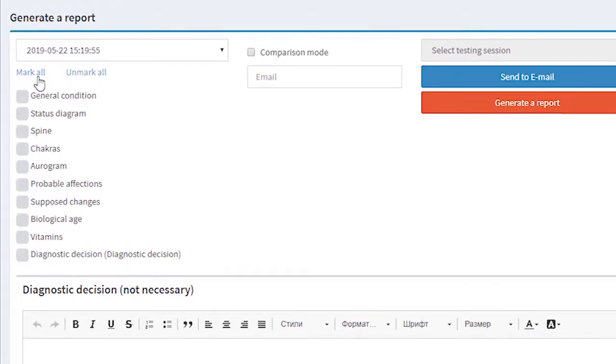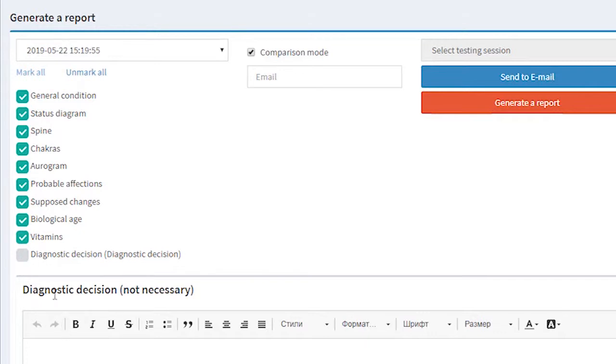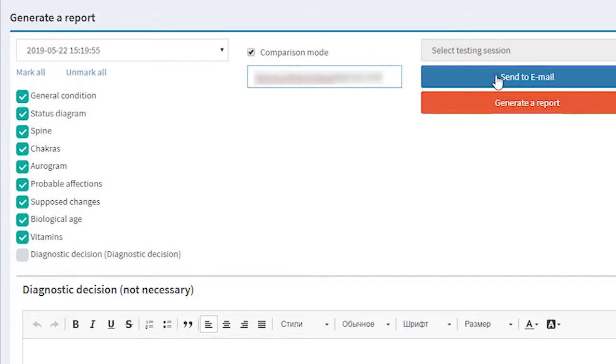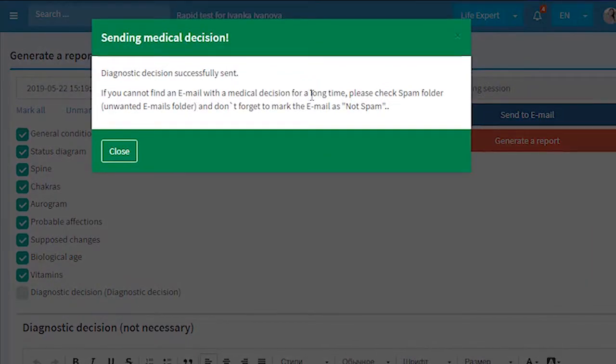You can choose the camps you want to be able to see on the report. In our case diagnostic decision is not necessary because I'm not going to write anything here but you can. This way you add it to the report. We can write here an email address where you want this test to be sent and send it to the email.